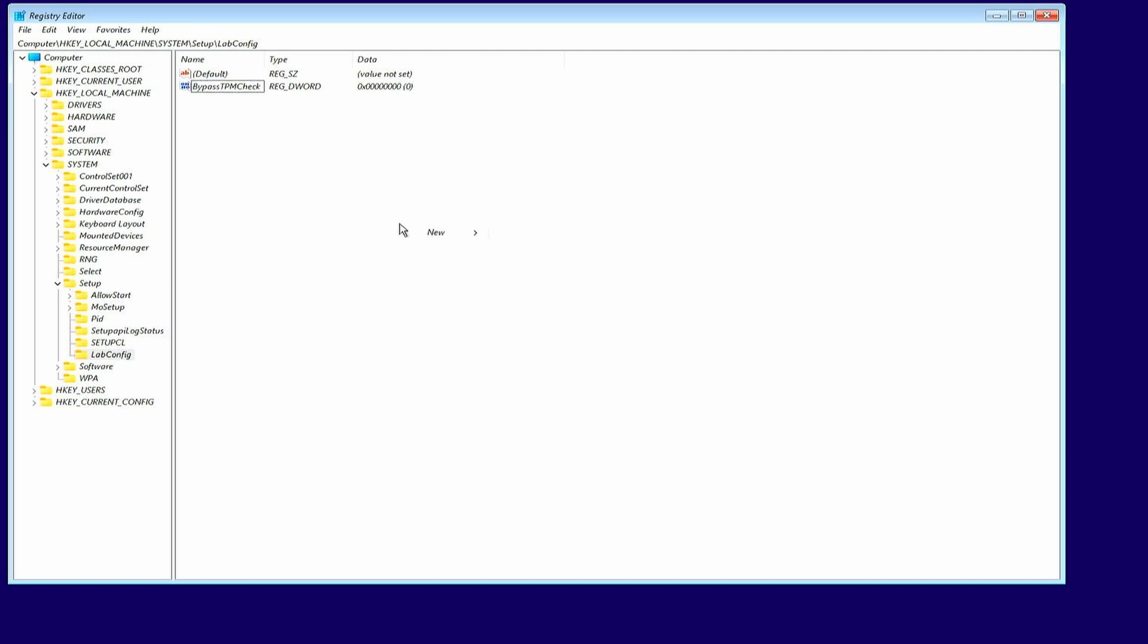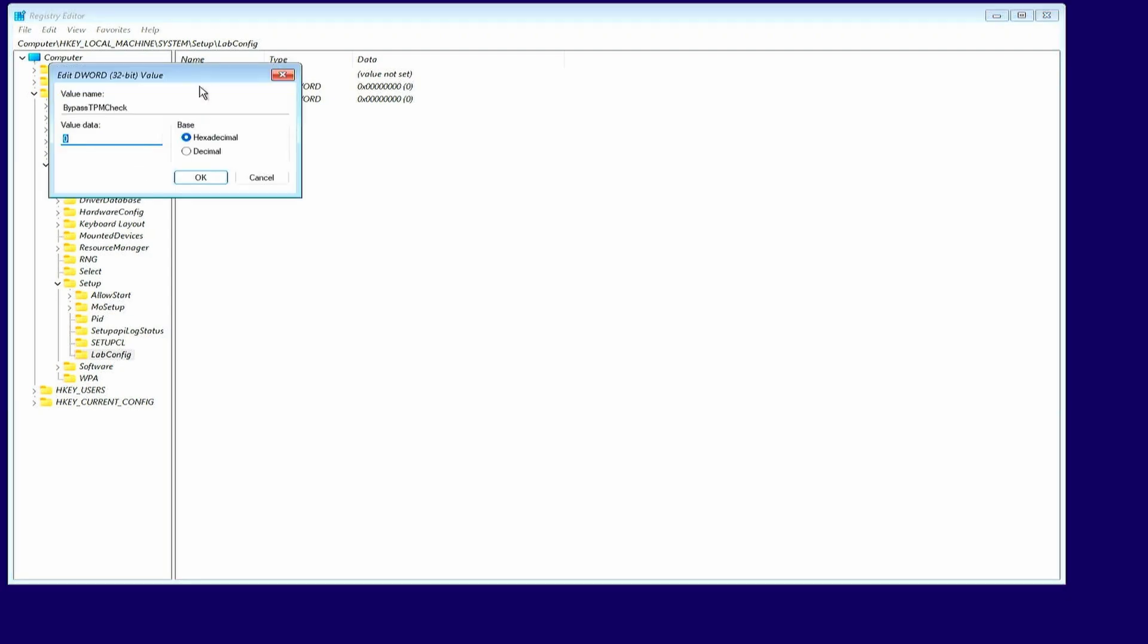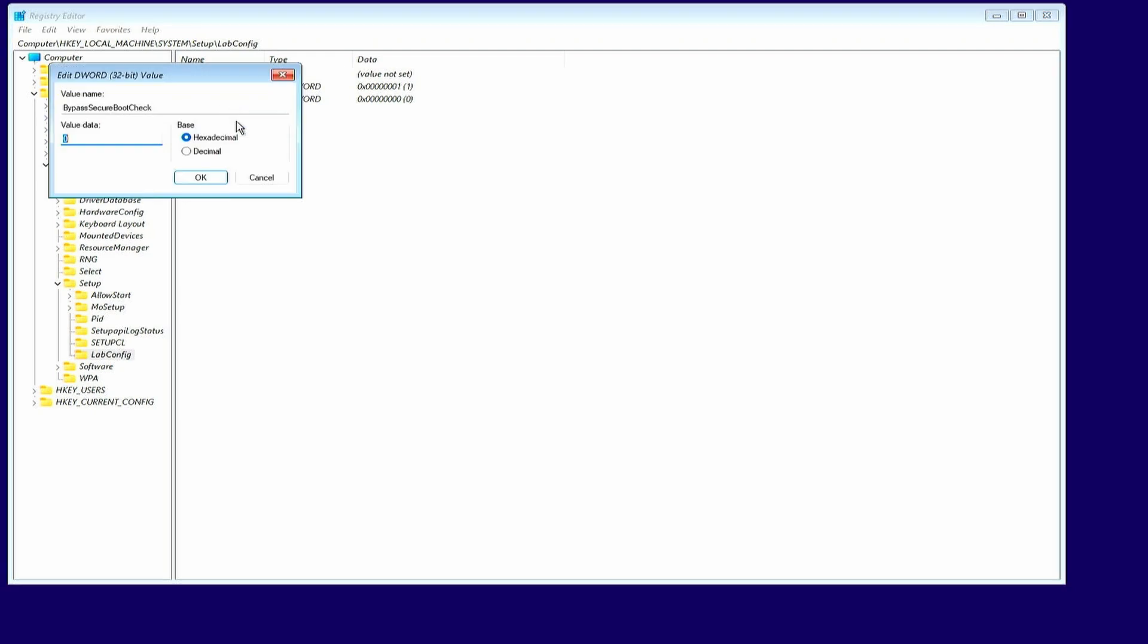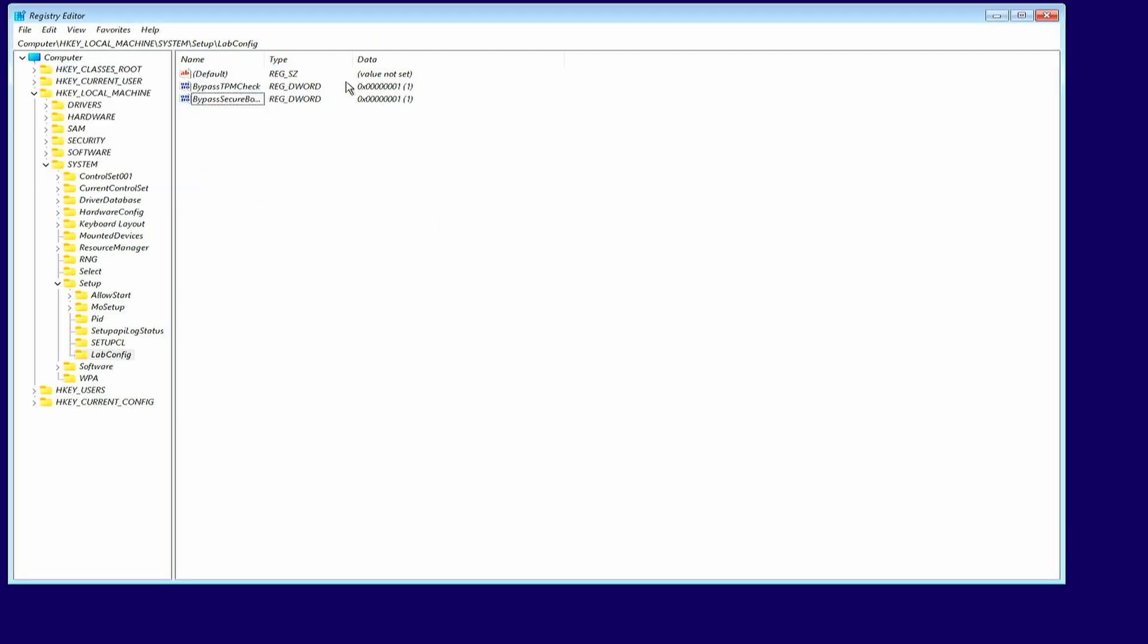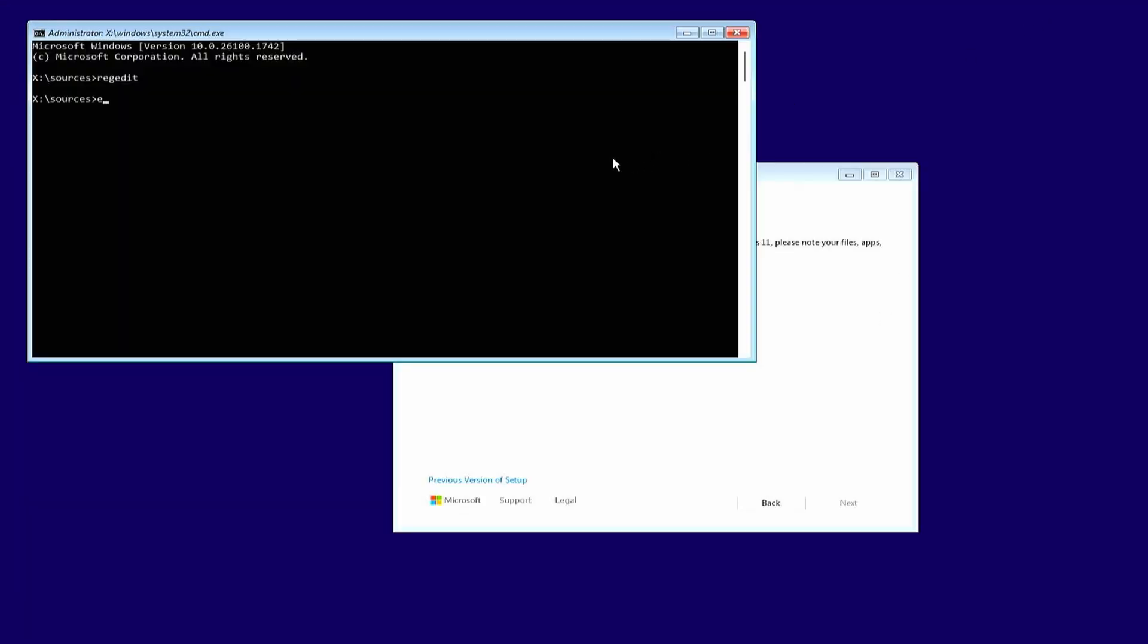Repeat the process and choose again NEW DWORD 32BIT, and this time give it the name BYPASSSECUREBOOTCHECK. Again, make sure that the name matches exactly as I have in the video. Then double-click on each of the variables and set the value to 1 in order to enable them. This is how it should look like. If you got this right, we can close the registry editor and exit from the command prompt.